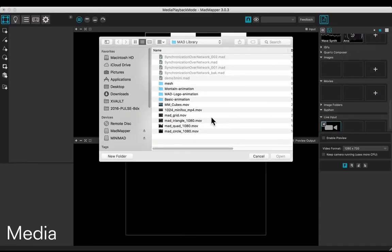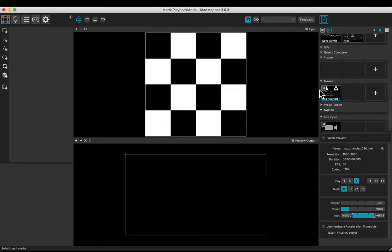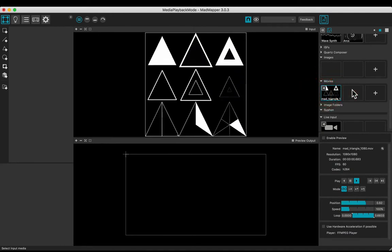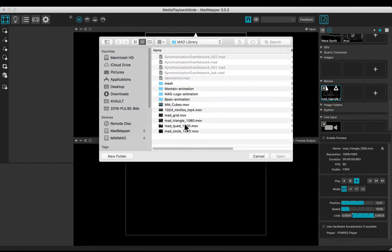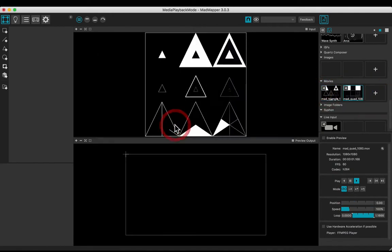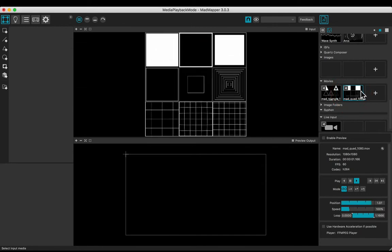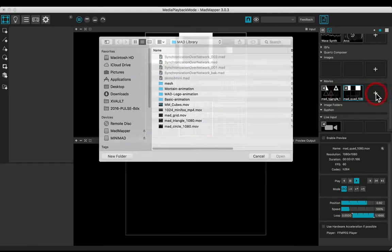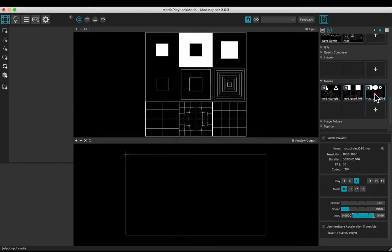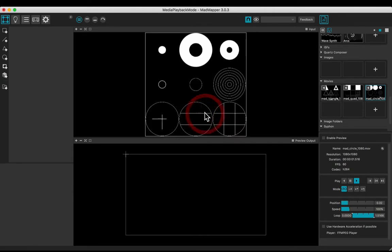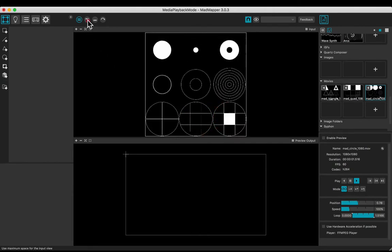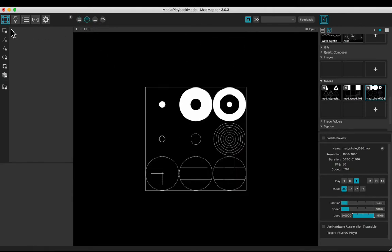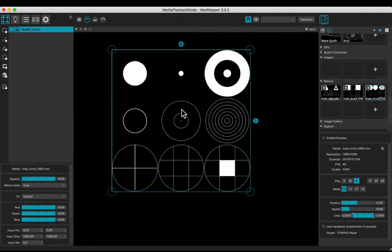Let's add several movie media: a triangles one, a quads one, and a circles one. And a quad surface.